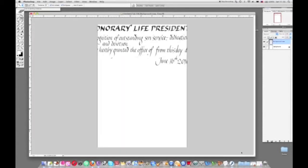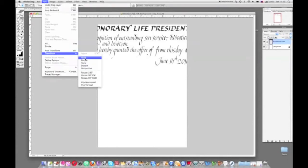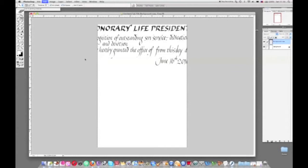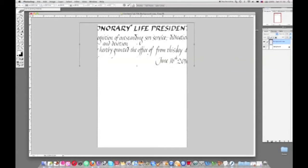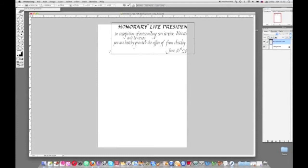Now open up your canvas and fill the screen. On the edit, transform, scale menu, resize your lettering. If you hold the shift key down while you're doing this, your lettering will remain in proportion.